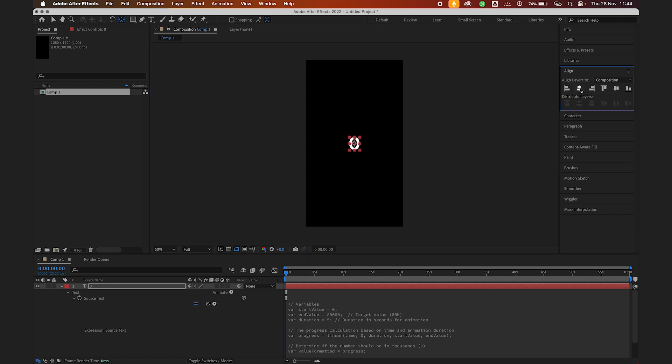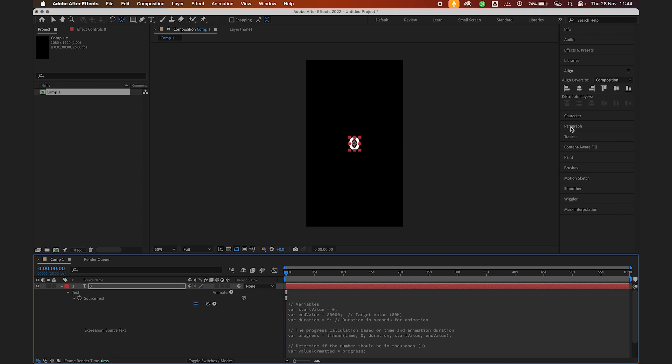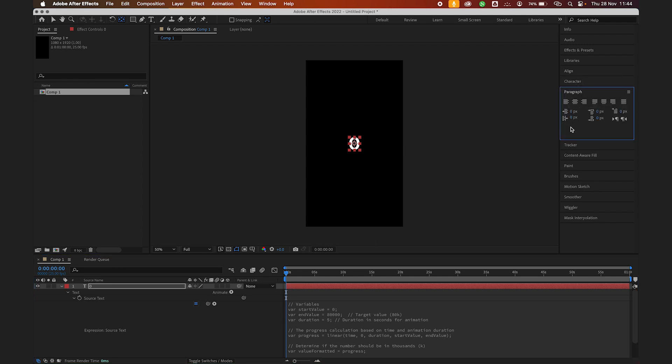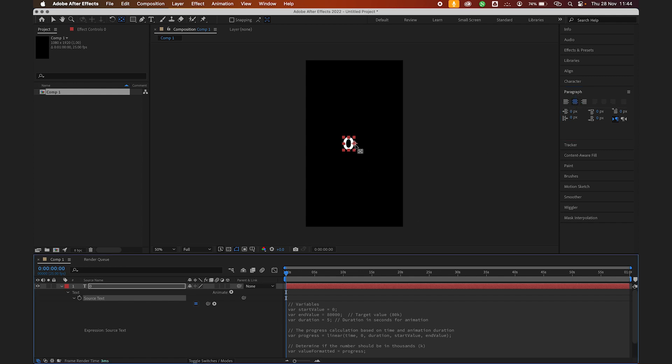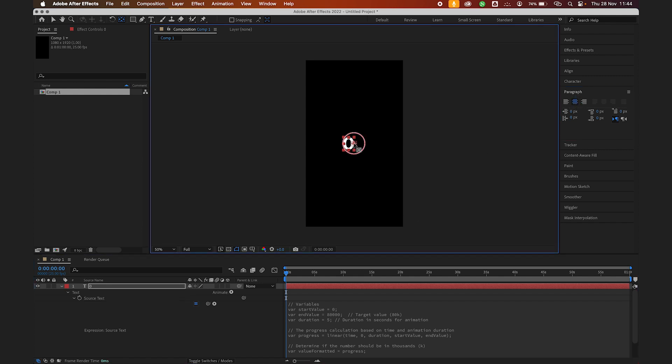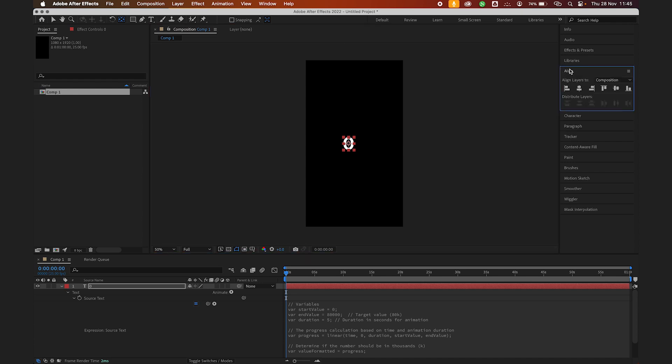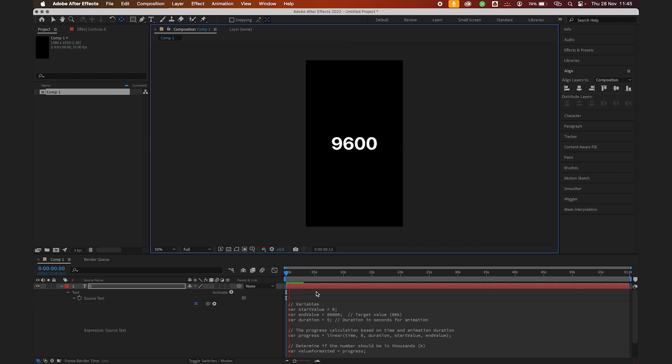Oh, I know why. This is our text. Our text paragraph needs to be center aligned. Center align the paragraph, then correct this. Now if we align it back to the middle and play, yes, it's working.